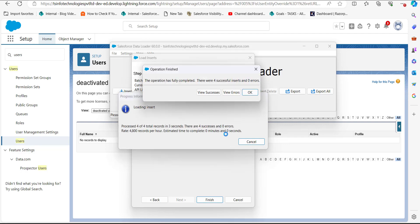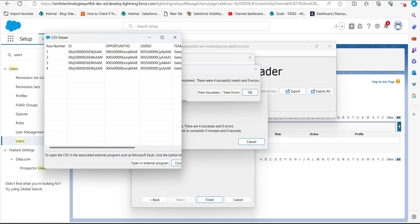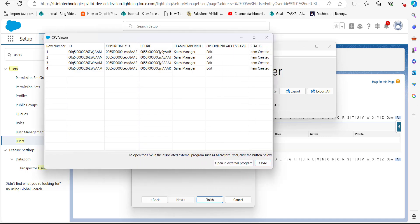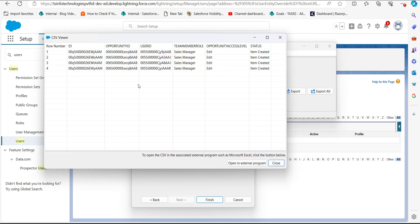The data insertion will now start. After completion, you will see the number of successes and errors. In the dialog box we can see four successful inserts with zero errors, which means we have successfully added the team members to the opportunity record. Clicking 'View Success' shows the status of the newly created members.